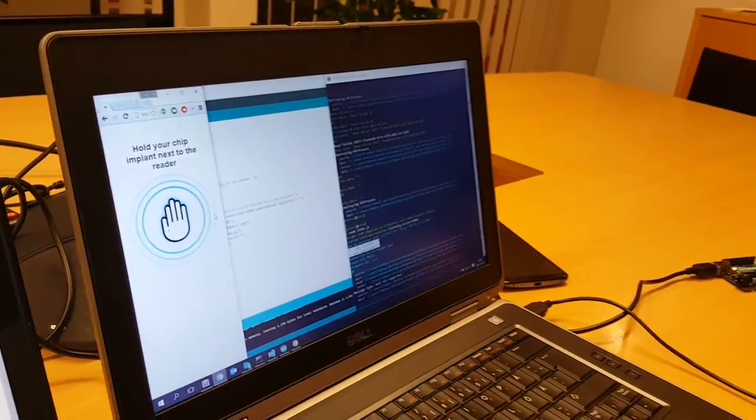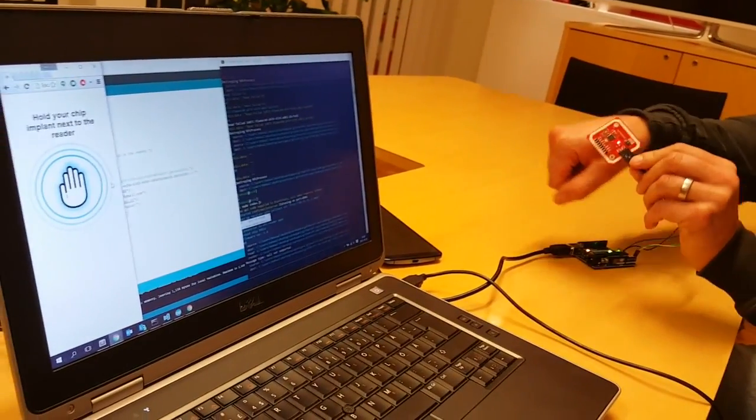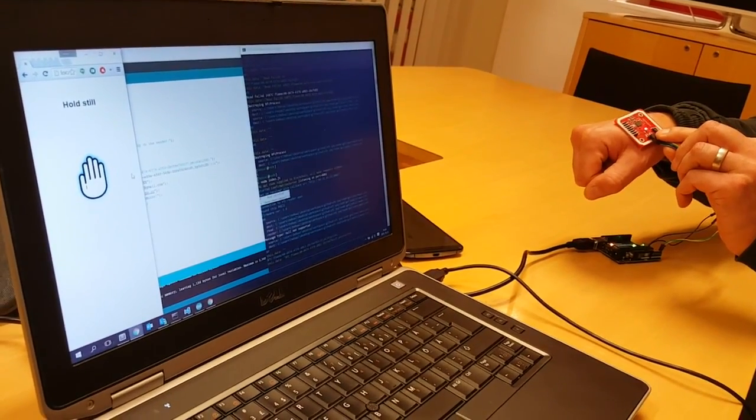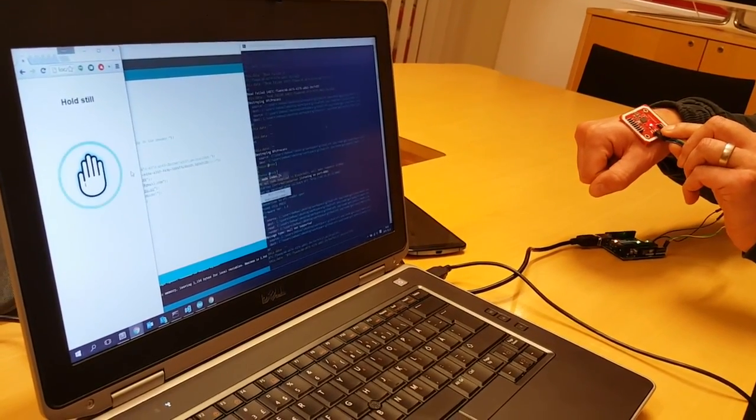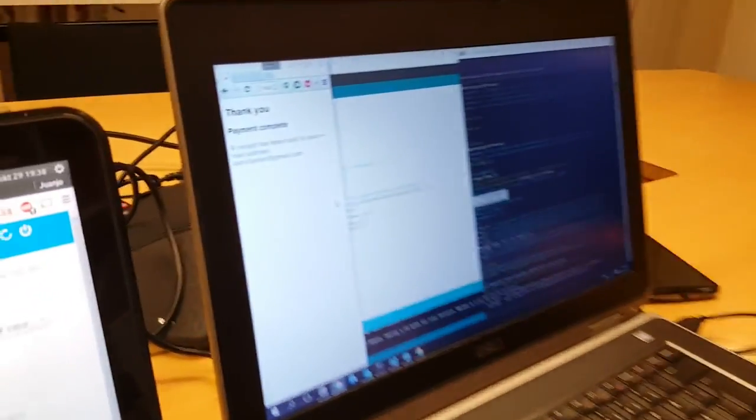Hold your chip implant next to the reader. Hold still. Hold still. Steady. Yes!